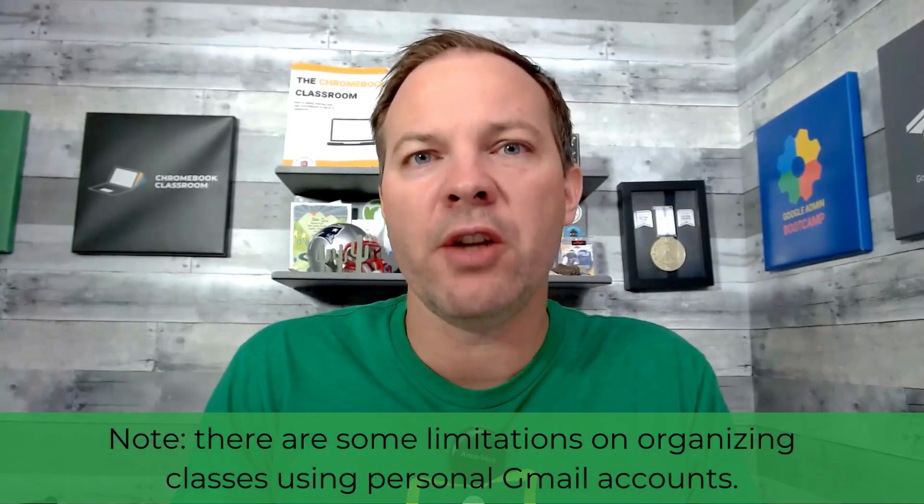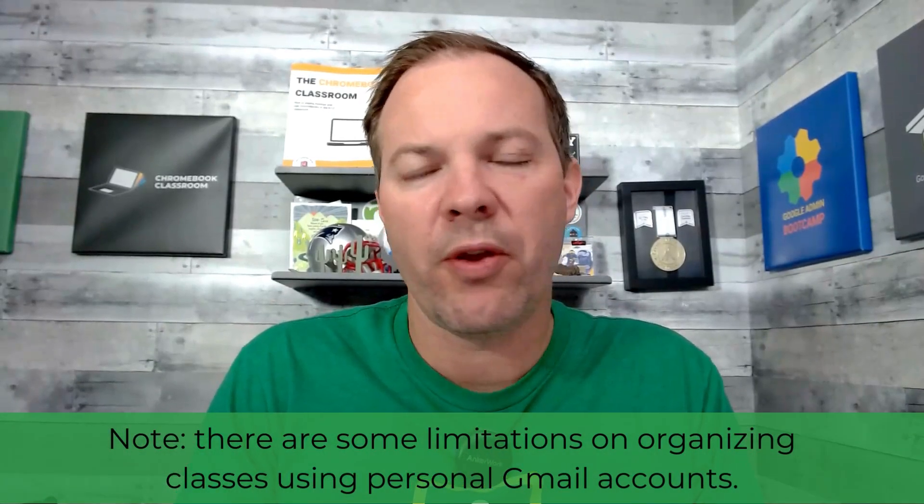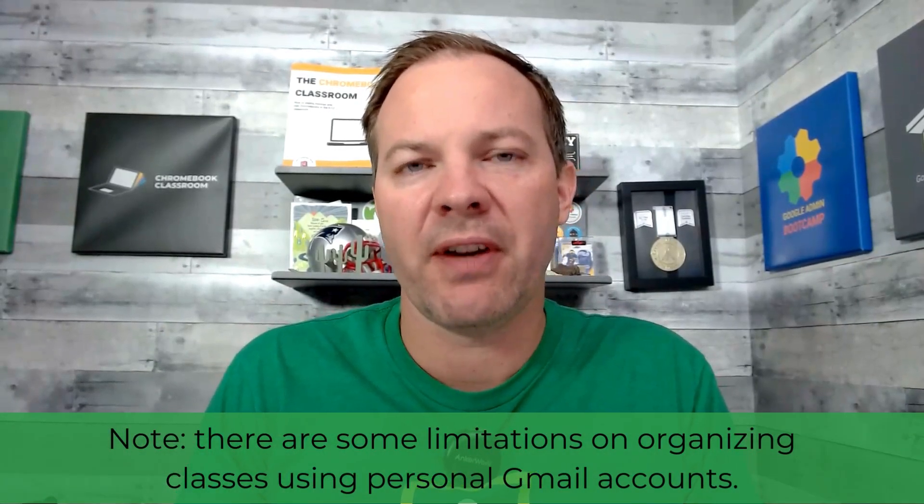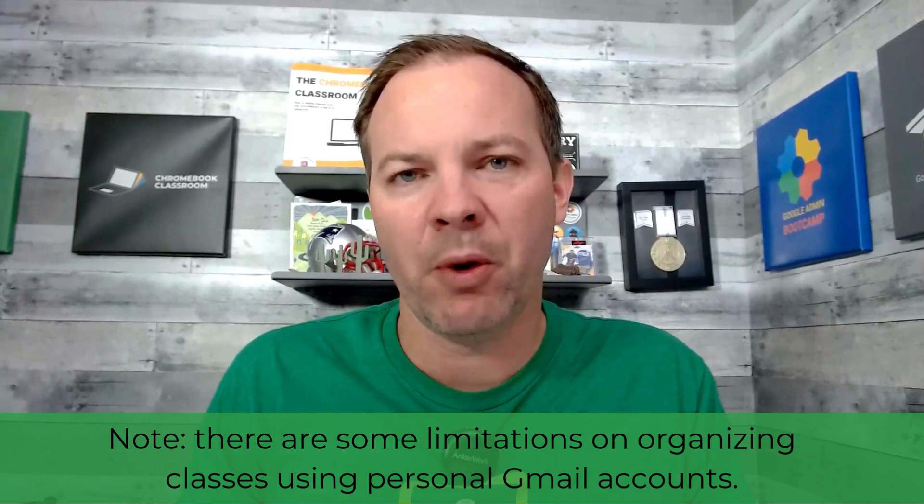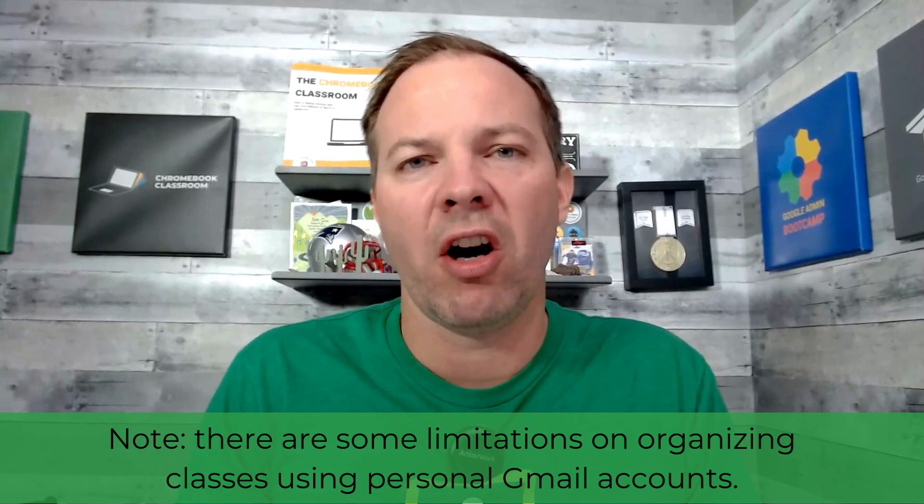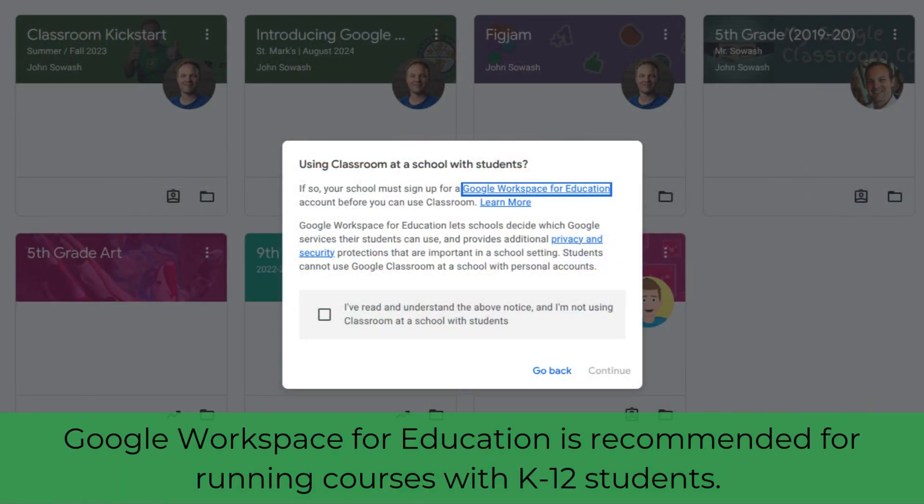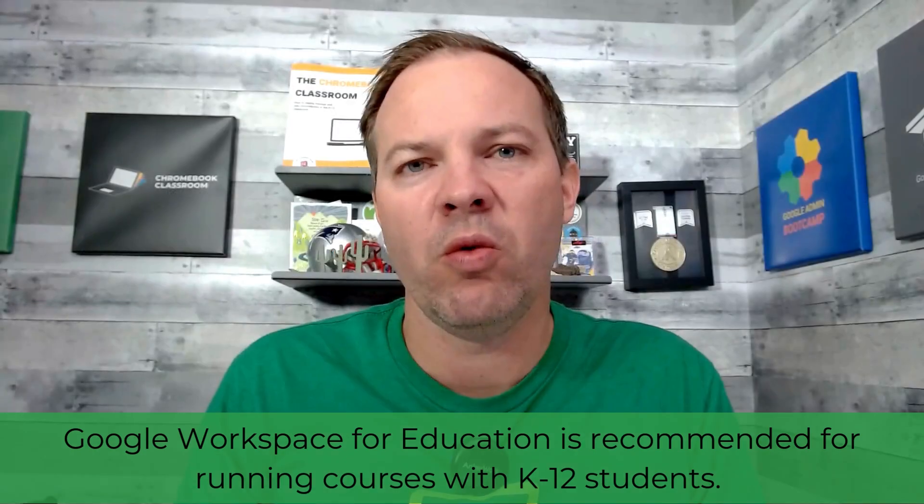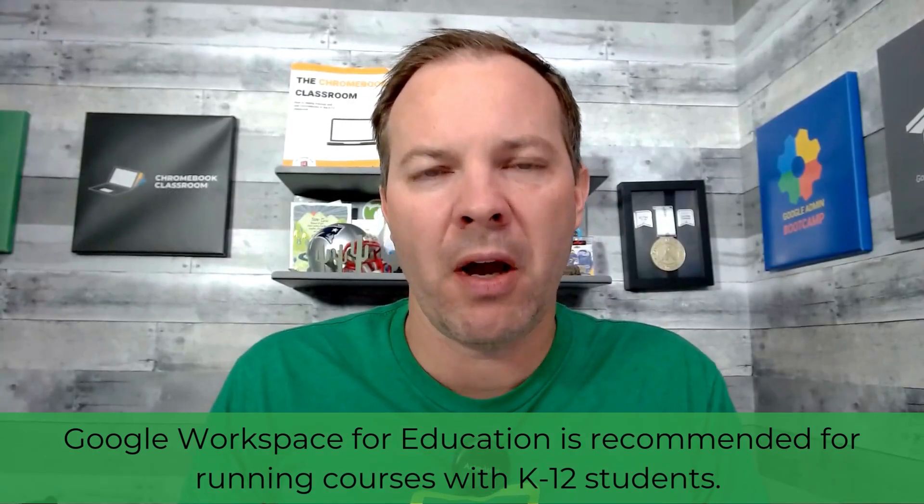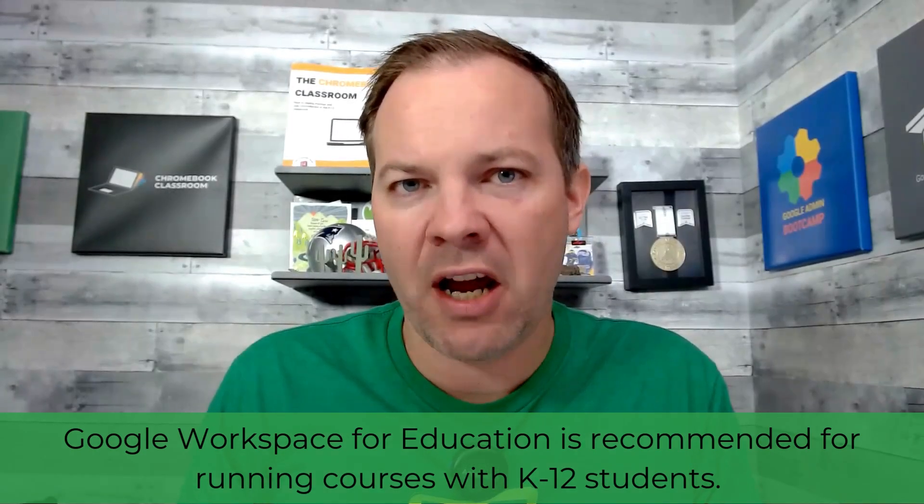There are some restrictions on what you can do with those different types of accounts. For example, you really aren't supposed to be running classes with underage students using a personal Gmail account. For that, you really need to use a Google Workspace for education account that's managed by your school. You can work with your IT department to get that set up, but you need to be aware of those important things before we get started.